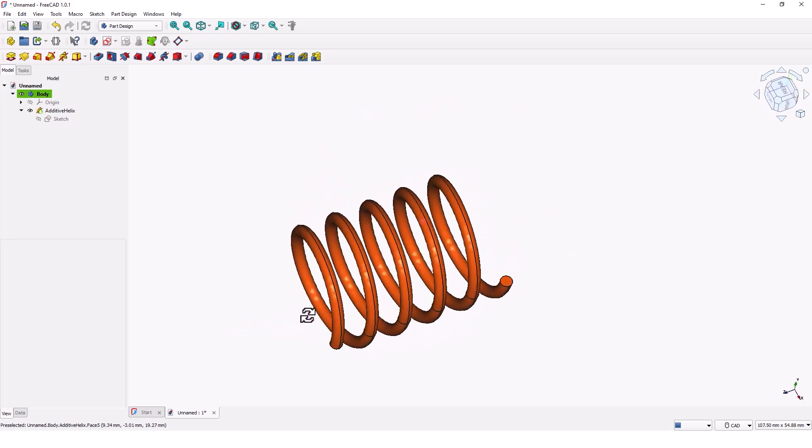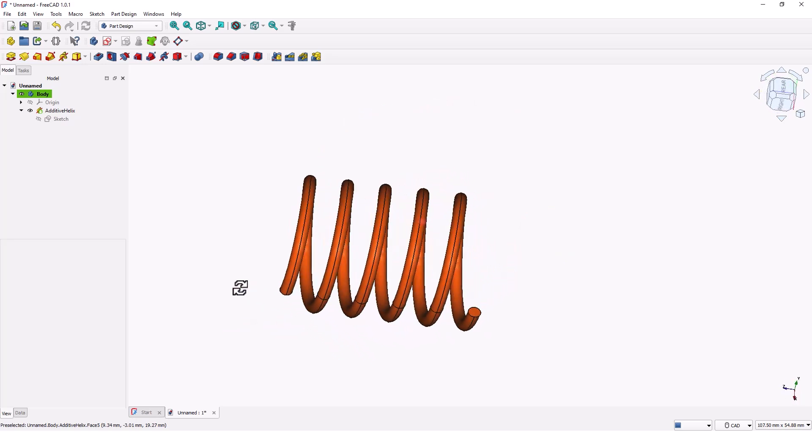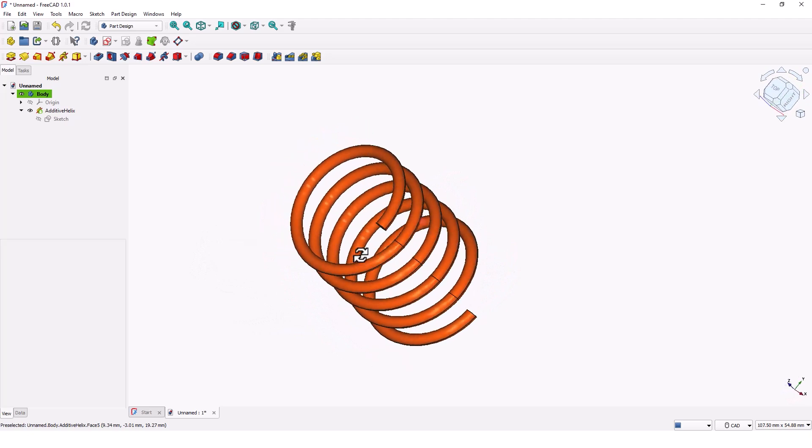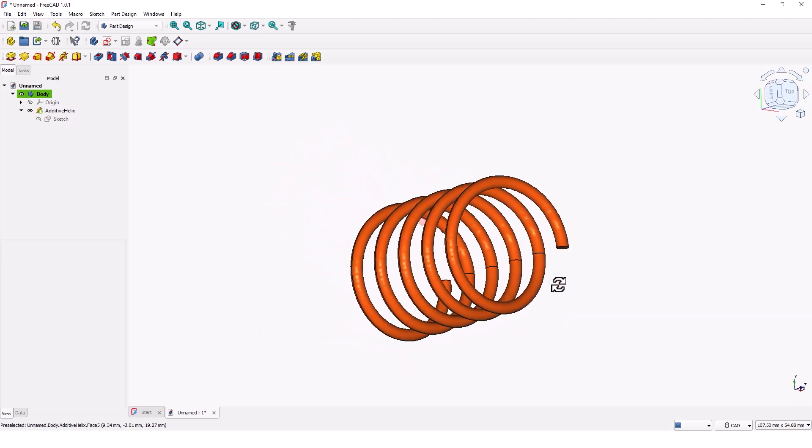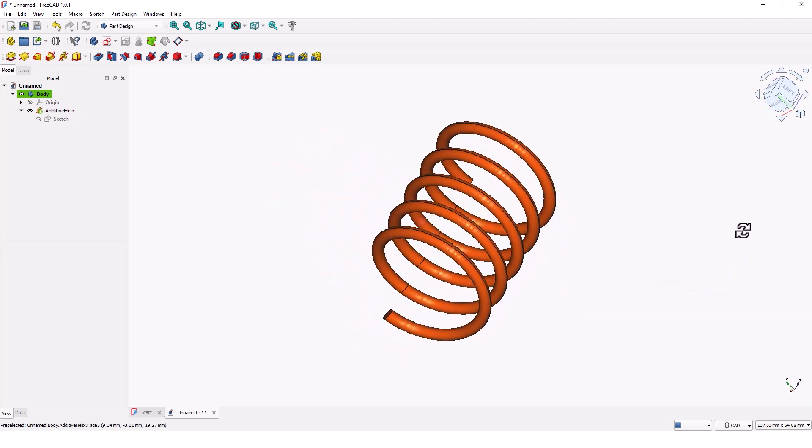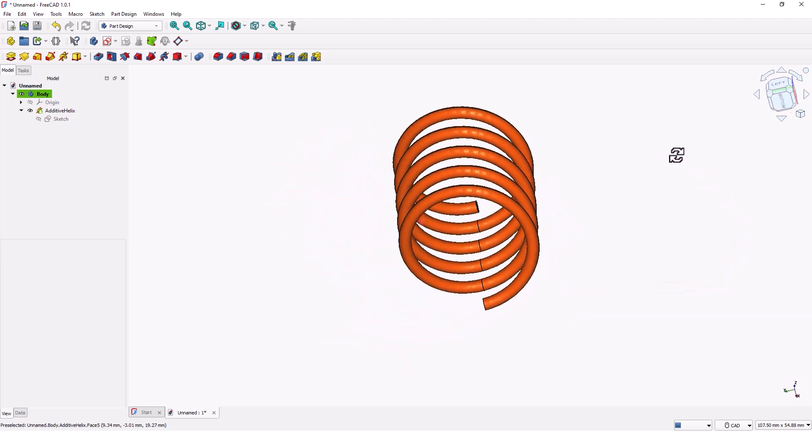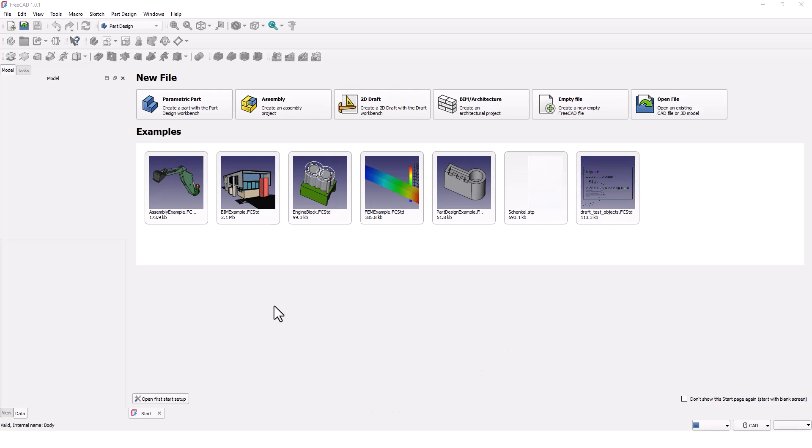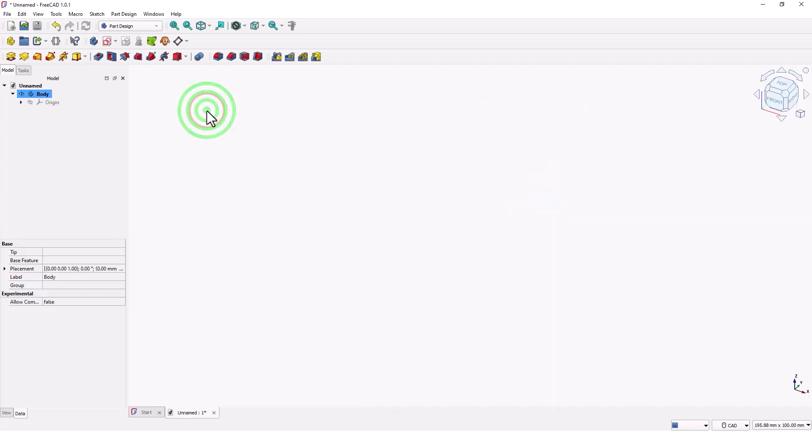Hello guys, welcome back to my channel. Today I will show you how to model this spring with FreeCAD 1.0. Let's get started. Pick parametric part template and make sure you are on Part Design workbench.